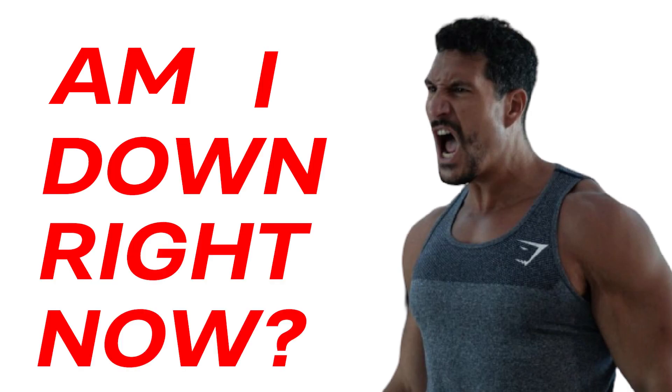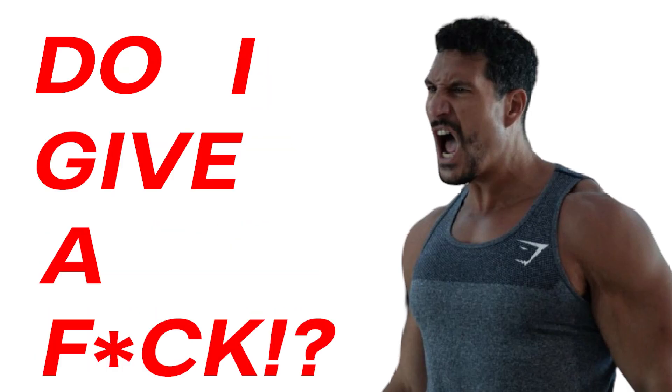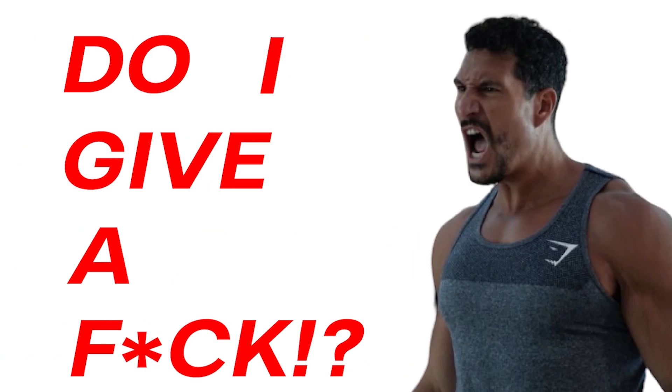Am I down right now? Am I making videos still? Do I give a fuck? I mean, of course I give somewhat of a fuck, but in the overall grand scheme of things, do I give a fuck?